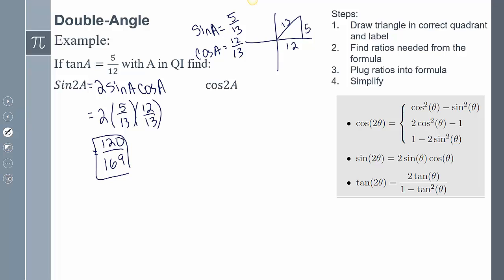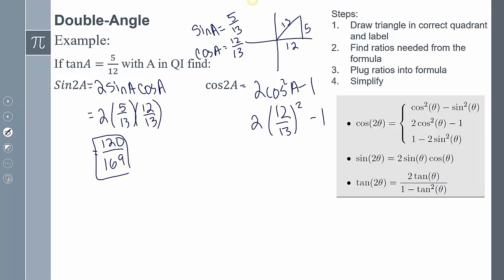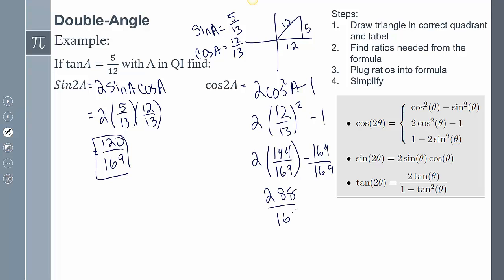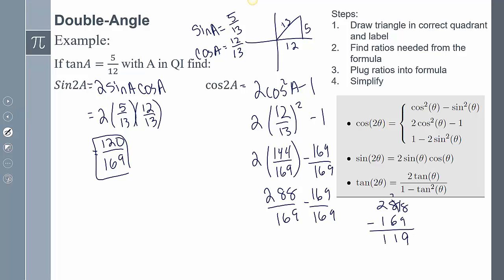For cosine of 2A, I'll use 2cos²A − 1. That's 2 times (12 over 13) squared, which is 2 times 144 over 169, giving 288 over 169. Subtracting 169 over 169 gives 119 over 169.